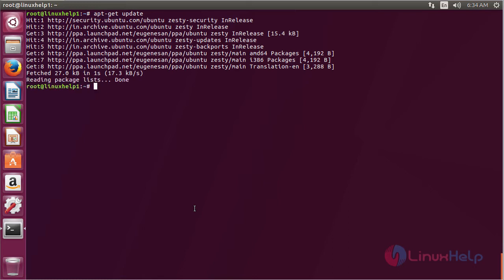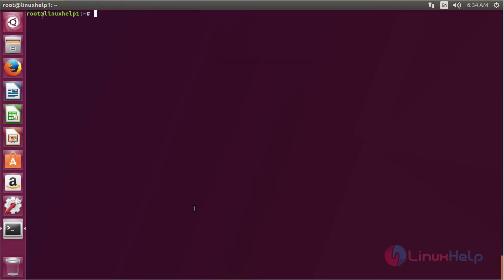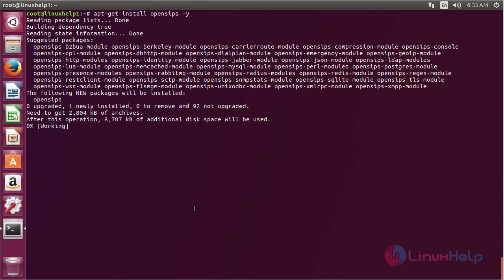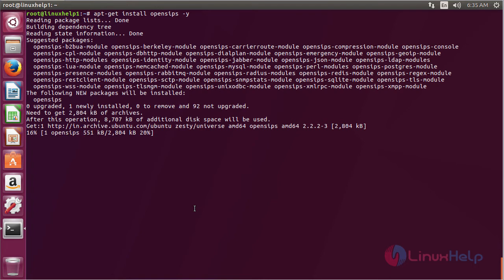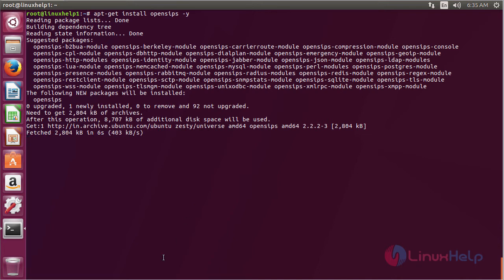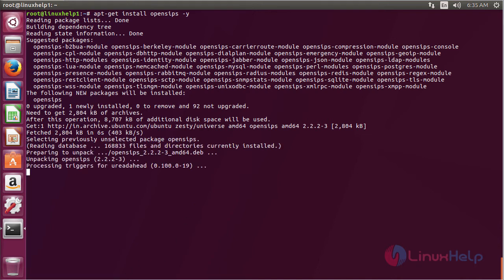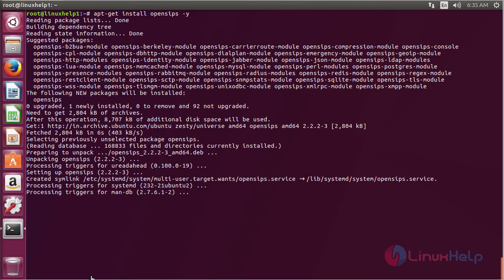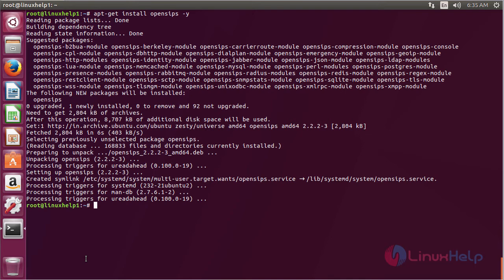The newly added repository has been updated successfully. Now for installing OpenSIPS, for that command: apt-get install OpenSIPS and press enter. The OpenSIPS package has been successfully installed in my Ubuntu 17.04 machine.